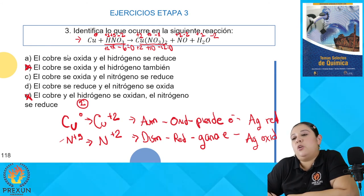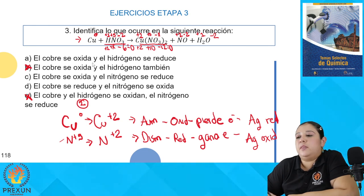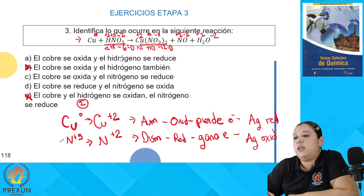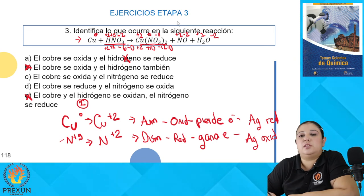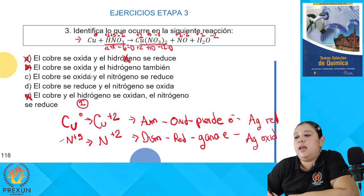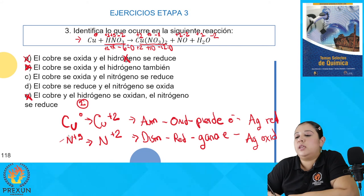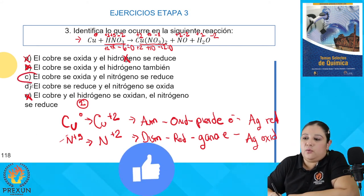El inciso A dice que el cobre se oxida — sí, el cobre se oxida — y que el hidrógeno se reduce. ¿El hidrógeno se reduce? No, el hidrógeno no se reduce; no cambió en ningún momento su número de oxidación. Entonces el inciso A tampoco es correcto. El inciso C dice que el cobre se oxida — sí, se oxida — y que el nitrógeno se reduce. ¿El nitrógeno se reduce? Sí. El inciso C es el correcto.